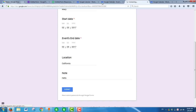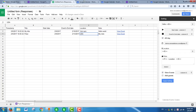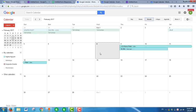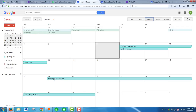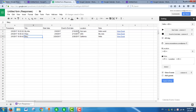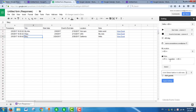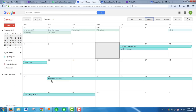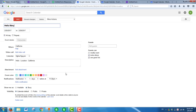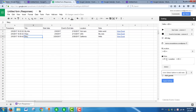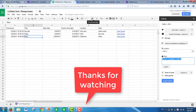Submit the form with a title such as 'Hello' and location such as 'California'. California is used as the location. Thank you for watching.